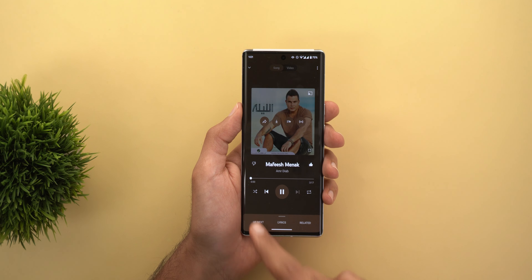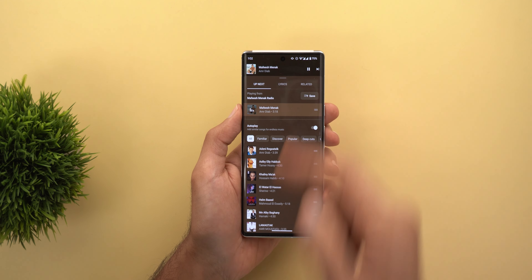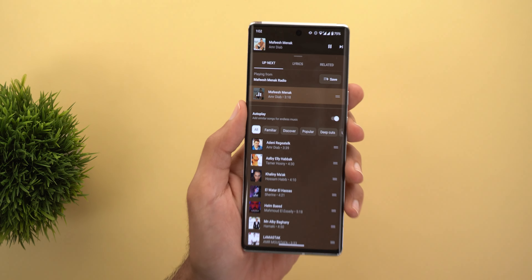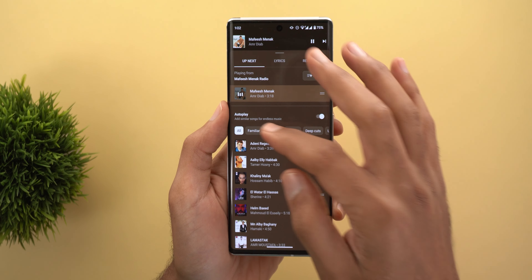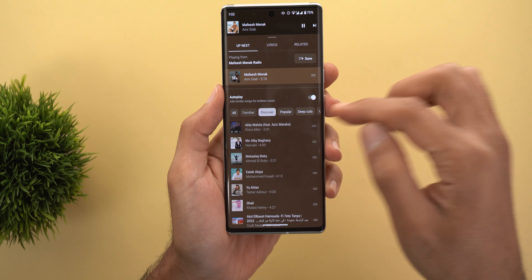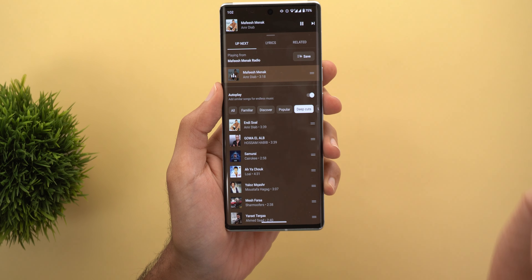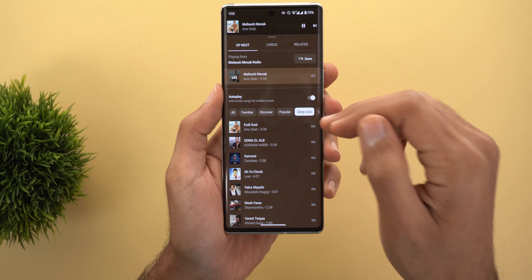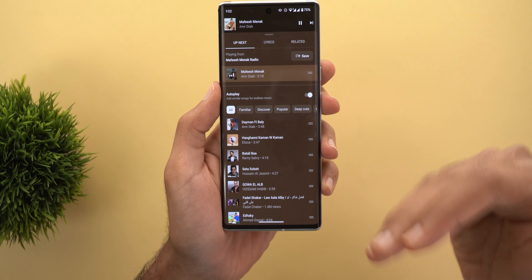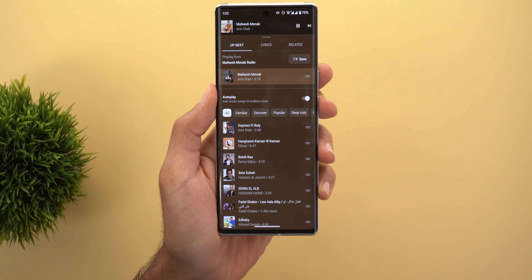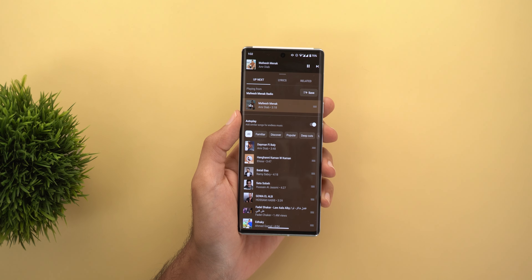Change number three is the new filters in the Up Next queue. When you play a song, YouTube Music automatically creates a list based on the one you are currently playing. Now we have filters at the top to modify this list. At the top we have: Familiar, Discover, Popular, Deep Cuts, and some other choices. The only downside is when you change the filter and get back to the previous one, the songs will change.